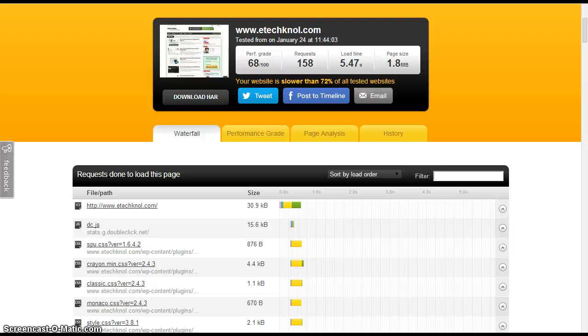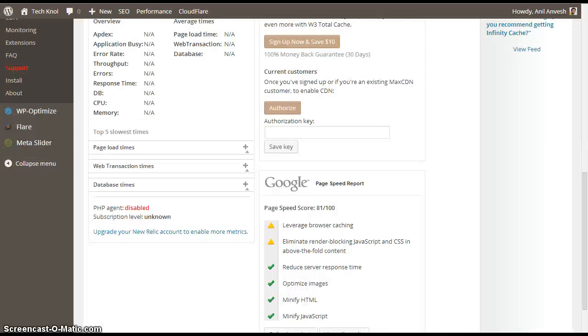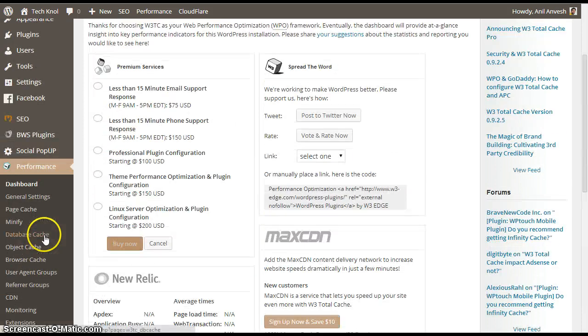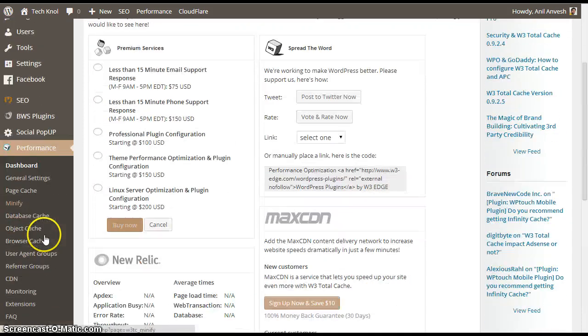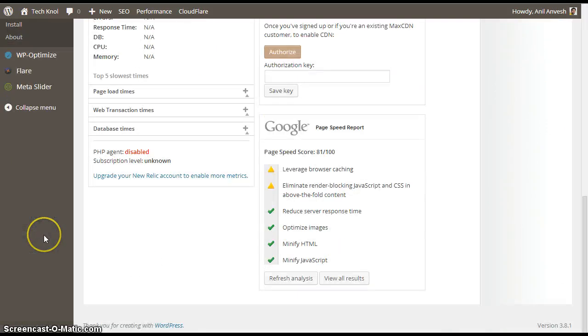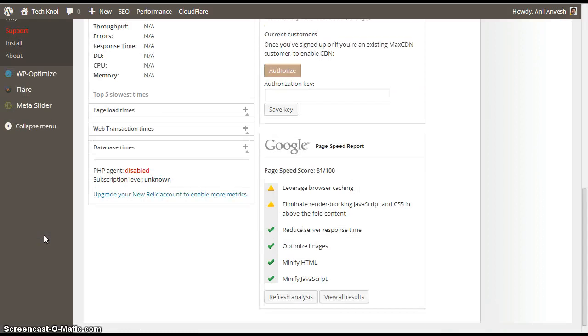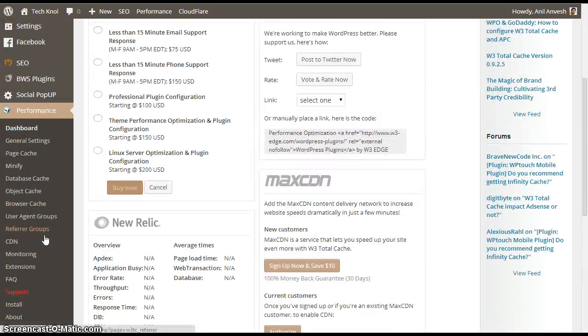Yeah, that's how you can configure the W3 Total Cache plugin which is the best caching plugin available. If you have any doubts, please leave a comment below this video. That's it from my end. Thanks for watching. Technol.